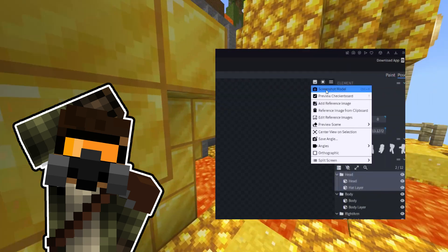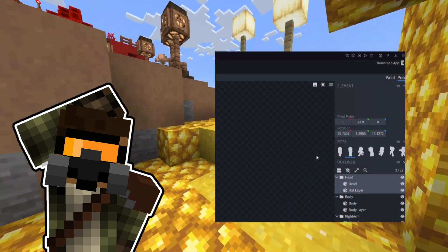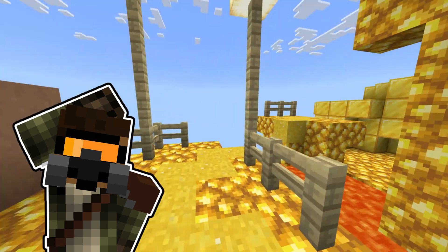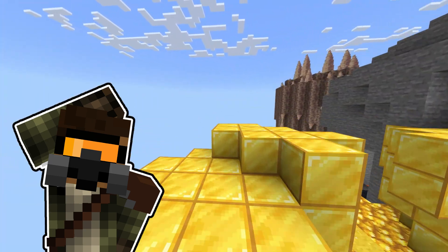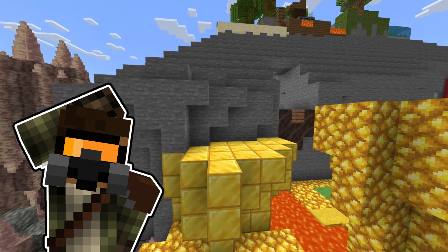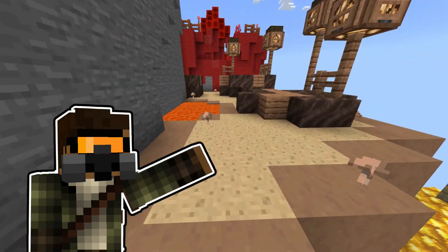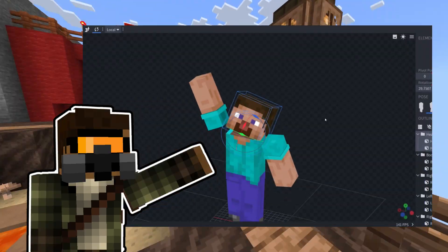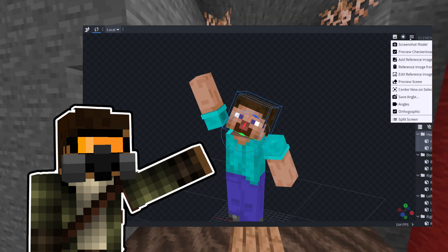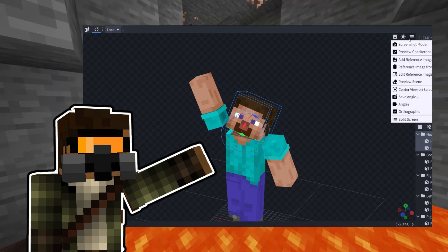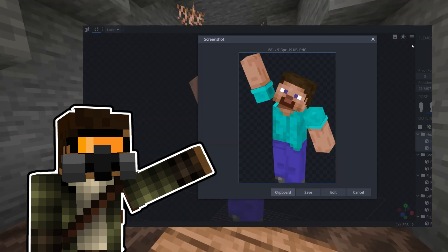If we want a position with the orthographic effect, add angles, or save them, we can activate it by clicking on the three-line icon. Finally, once we've set the correct angle, we export the PNG of our skin from the same menu as before by clicking on the camera icon.